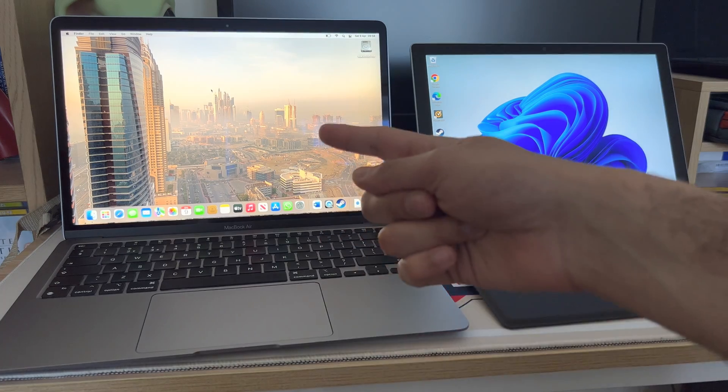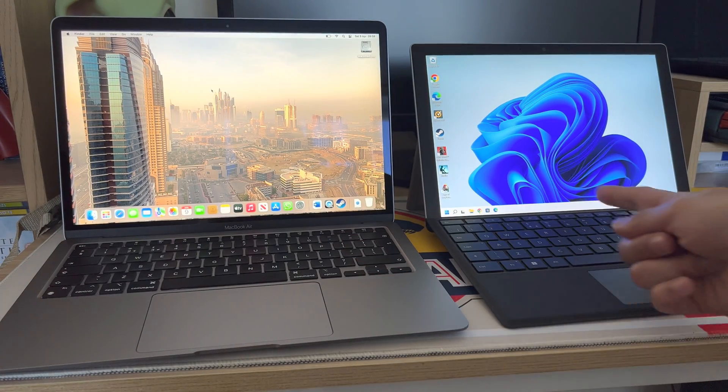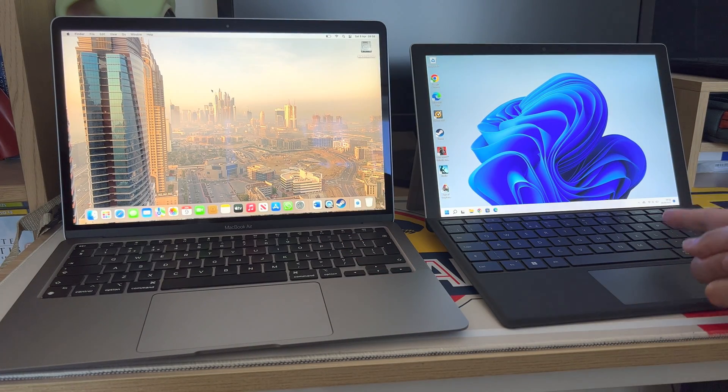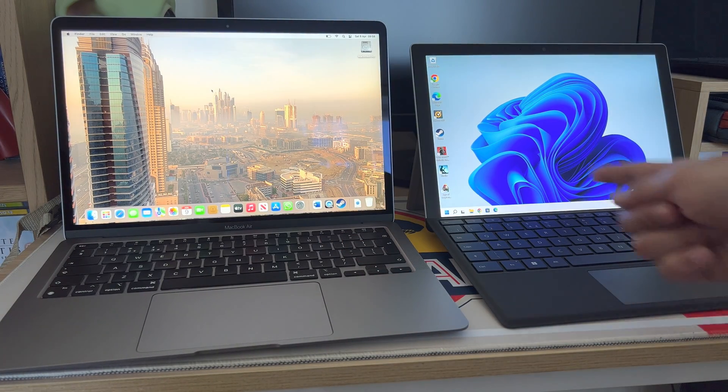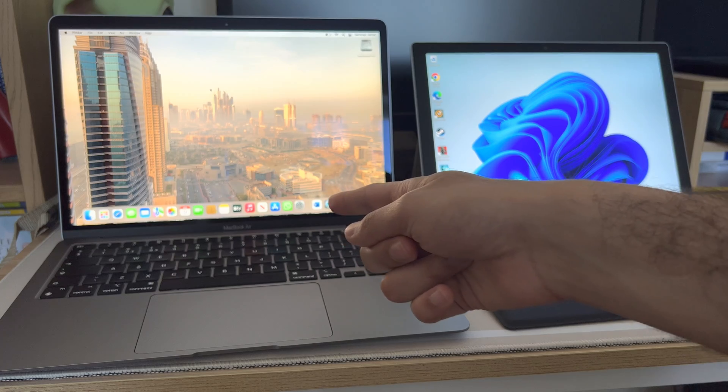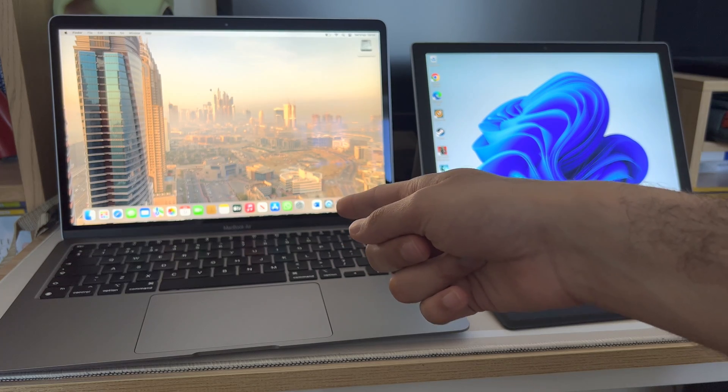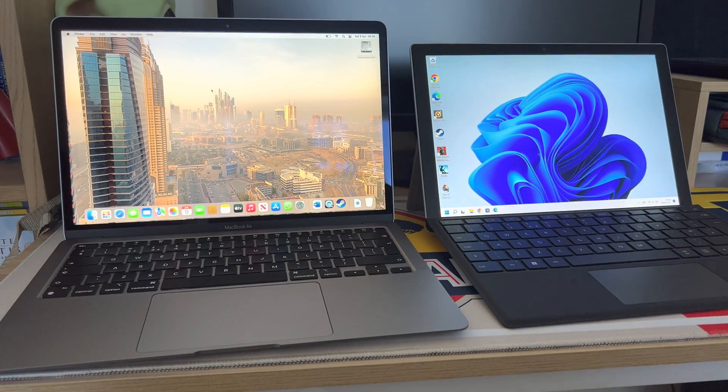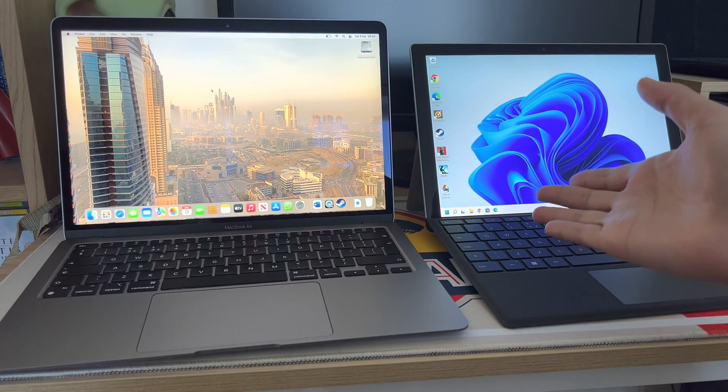Battery life is amazing on here. I'd probably get 6-7 hours on this one. Obviously you go a bit higher on the MacBook Air M1 but you can't compare them.